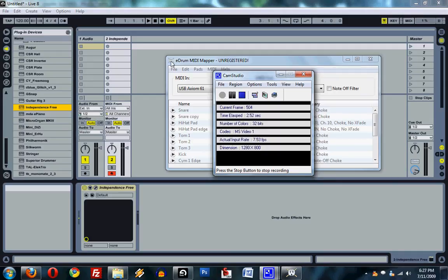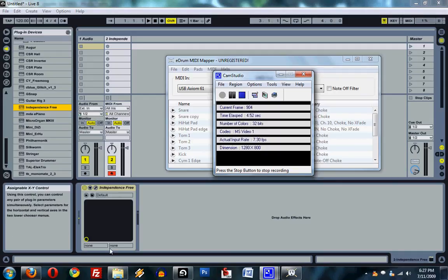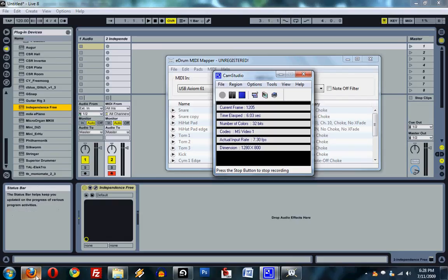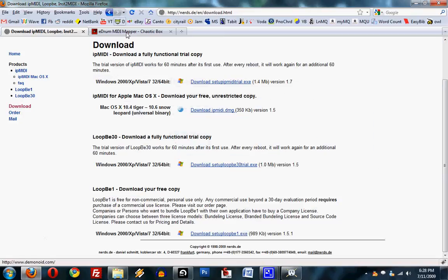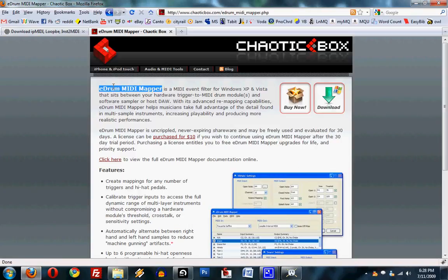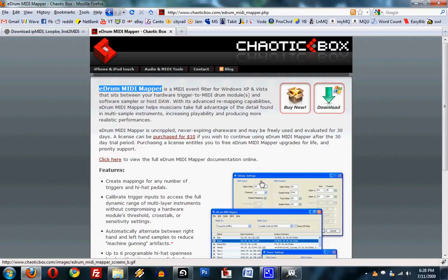Ok, so this is a video tutorial on using the eDrum MIDI Mapper by Chaotic Box, specifically with the Yamaha DT Explorer.